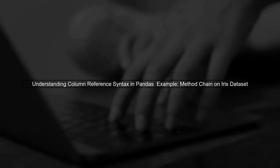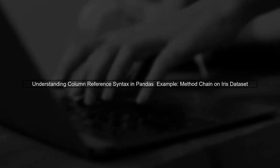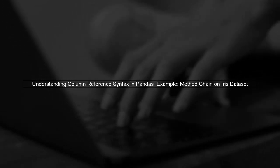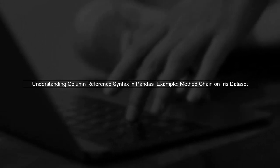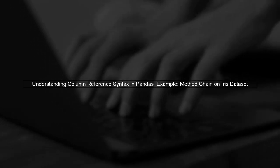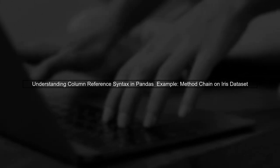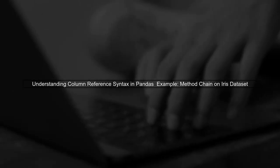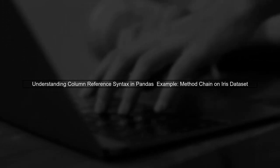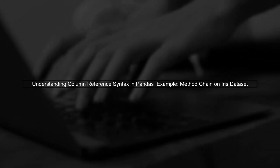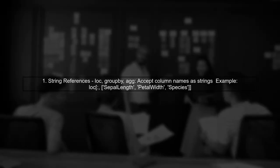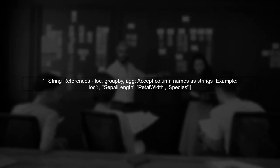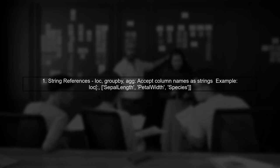Let's explore the seemingly inconsistent column reference syntax when chaining methods on pandas data frames. In this example, we will analyze a method chain applied to the iris dataset. In our method chain, we see three different ways to refer to columns.